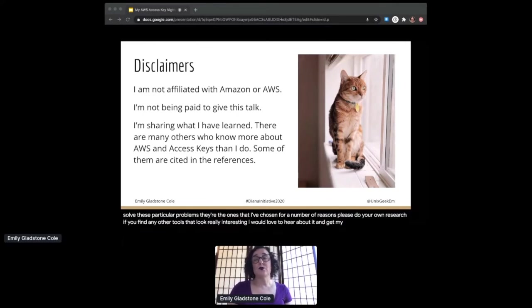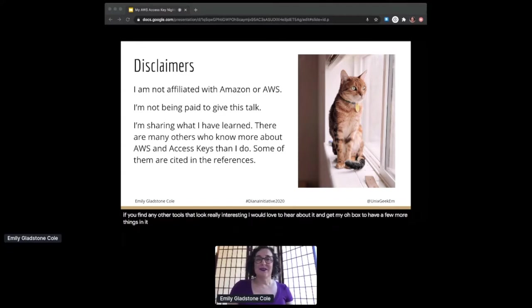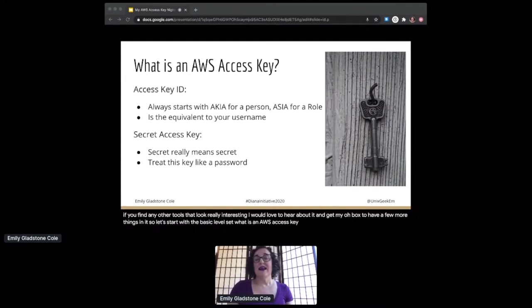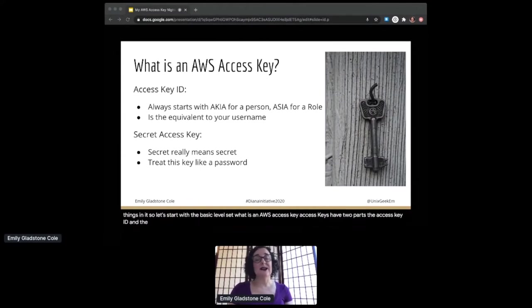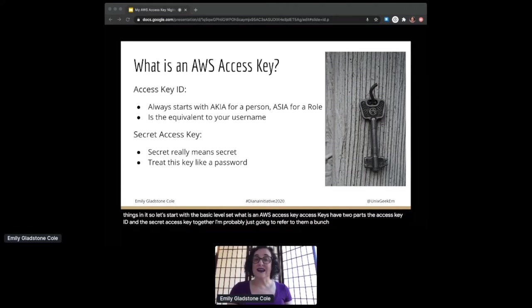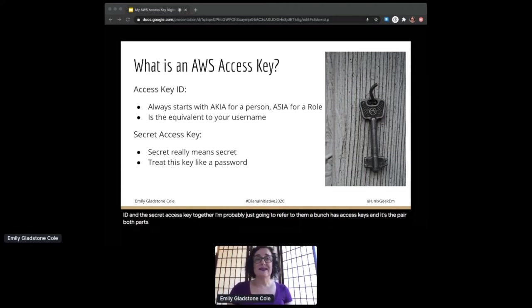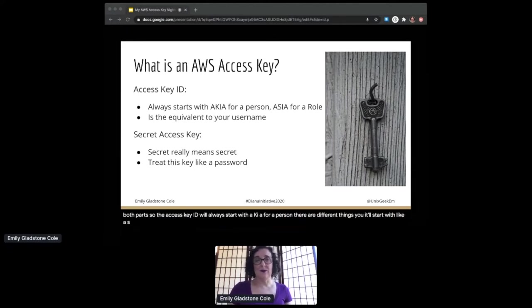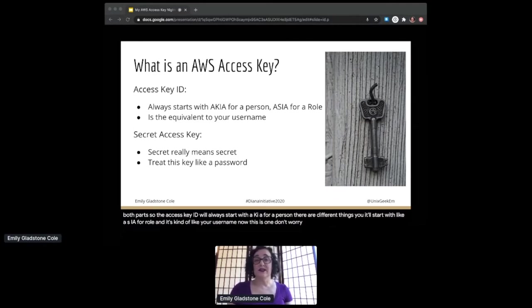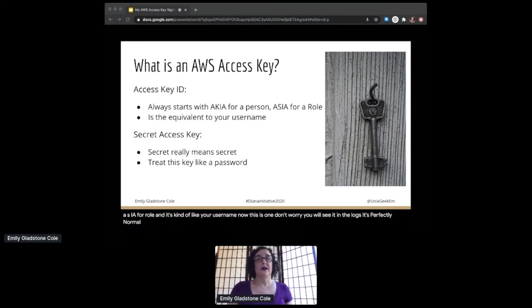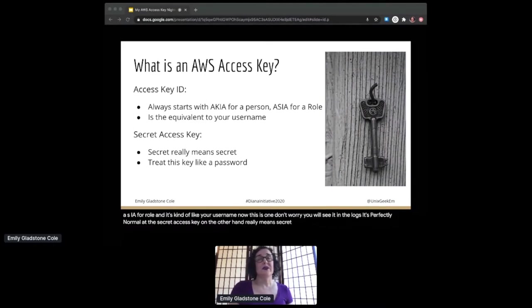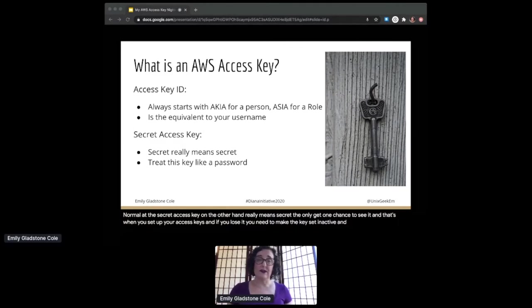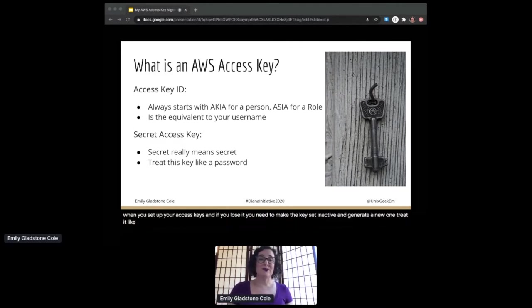Let's start with the basic level set: what is an AWS access key? Access keys have two parts—the access key ID and the secret access key. Together, I'm probably just going to refer to them as access keys. The access key ID will always start with AKIA for a person. There are different things—it'll start with like ASIA for a role—and it's kind of like your username. You will see it in the logs, it's perfectly normal. The secret access key, on the other hand, really means secret. You only get one chance to see it, and that's when you set up your access keys. If you lose it, you need to make the key set inactive and generate a new one. Treat it like a password.